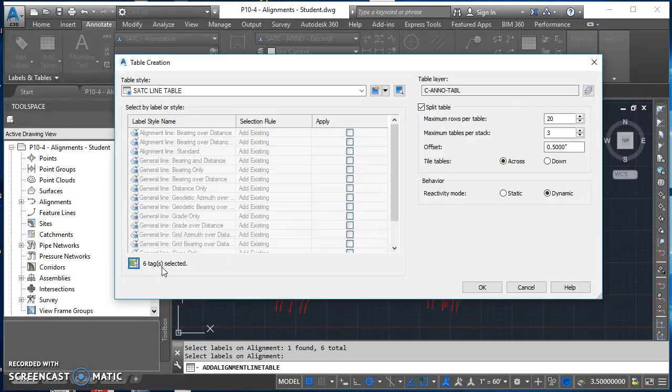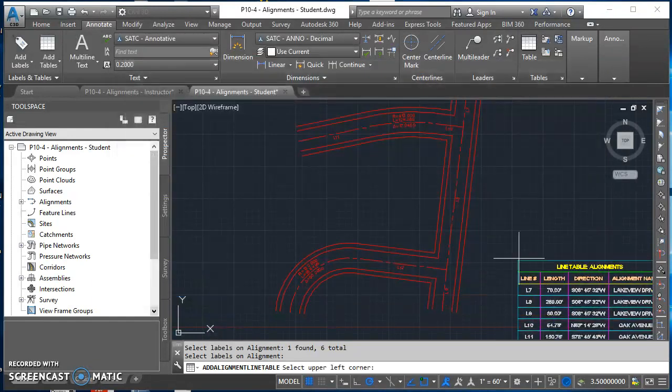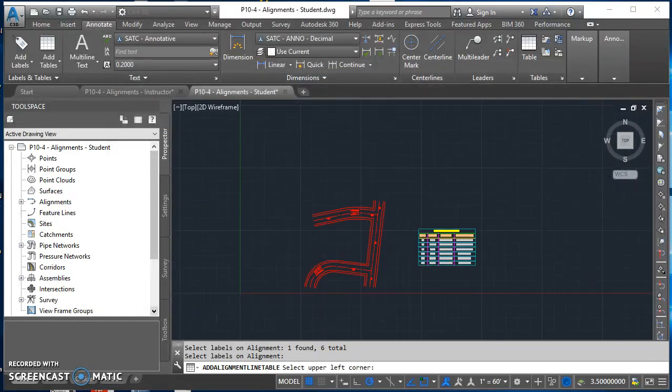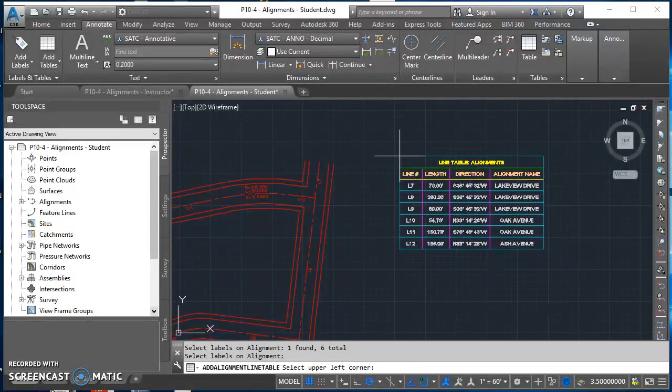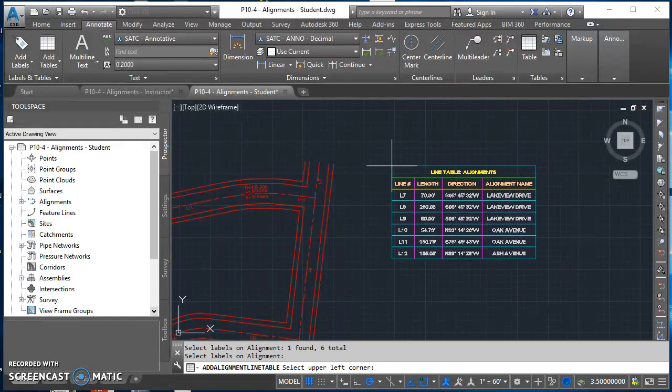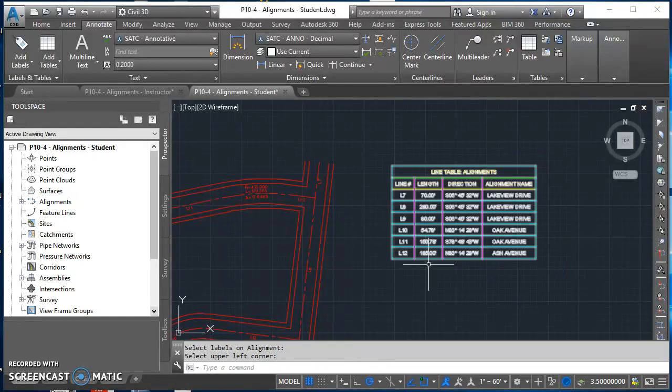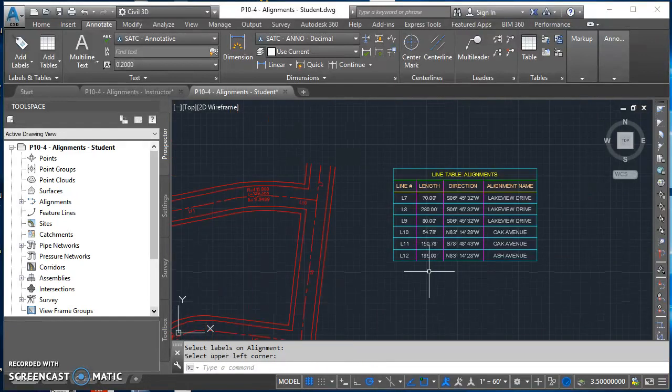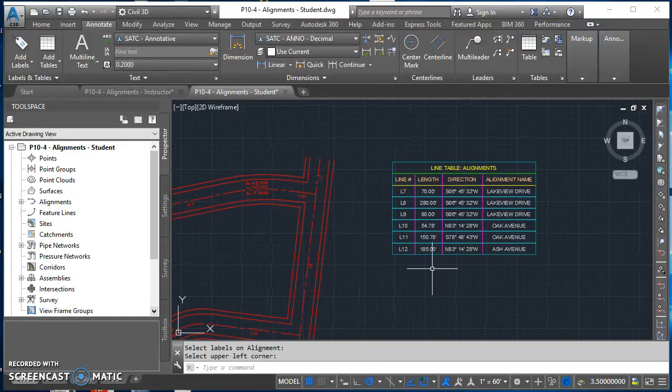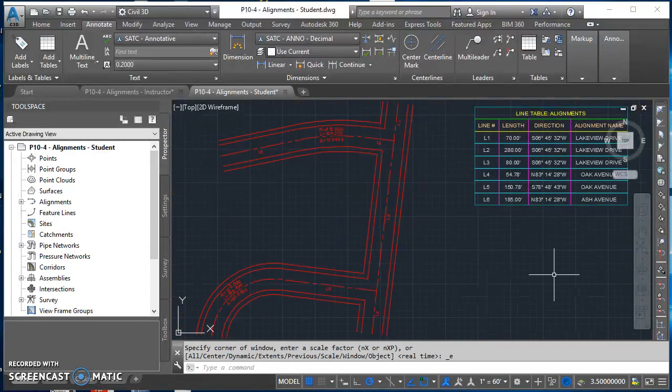It tells me I have six tags selected. Everything else looks good. I'll hit OK. There's my table. I just need to click a place to place it.